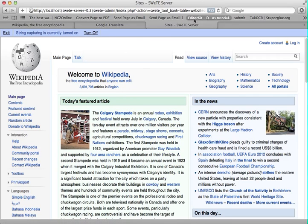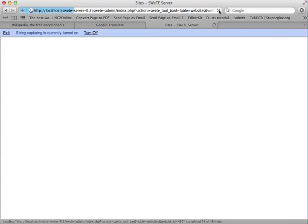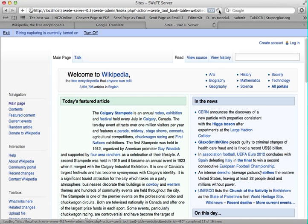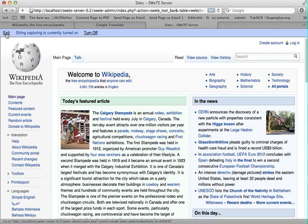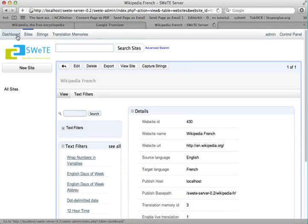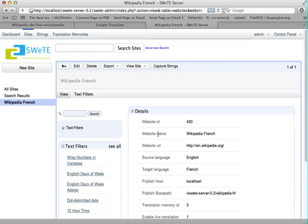Now that I have it turned on, I'm going to refresh this page. That's going to cause it to load this particular page through SWEET's processing, and it's going to be loaded into the translation memory and ready for me to translate. Now I'm going to click Exit, and this is going to take me back to the details page for the site, but I'm going to go back to the dashboard.